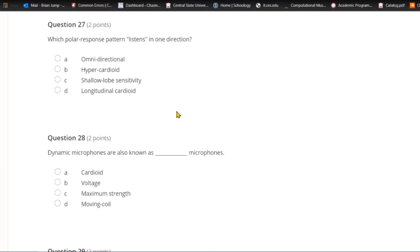Question twenty-seven: Which polar response pattern listens in one direction? A) Omnidirectional. B) Hypercardioid. C) Shallow lobe sensitivity. Or D) longitudinal cardioid. A polar response pattern from this list that listens in one direction is hypercardioid, which is a focused version of a cardioid or unidirectional microphone.